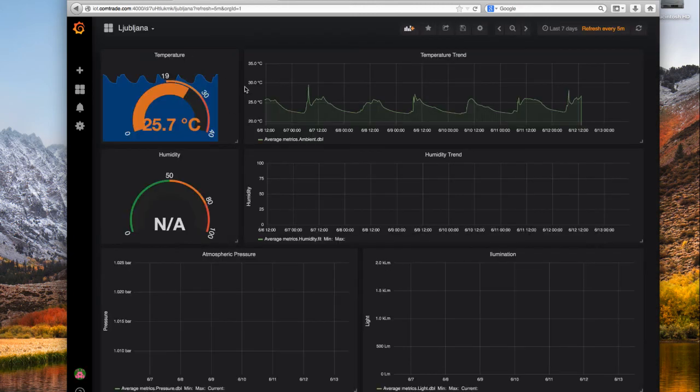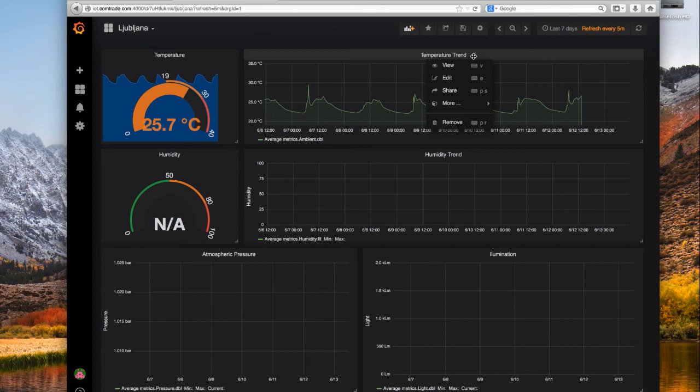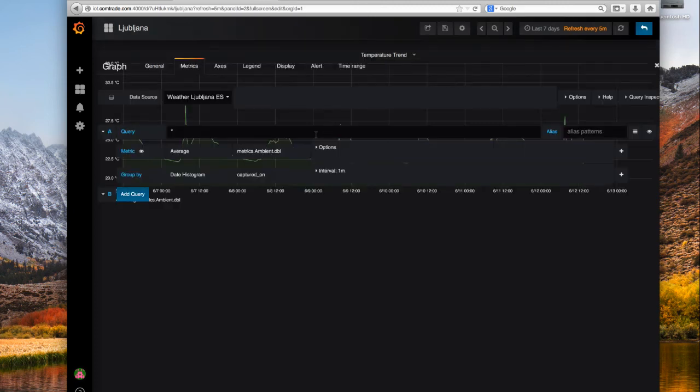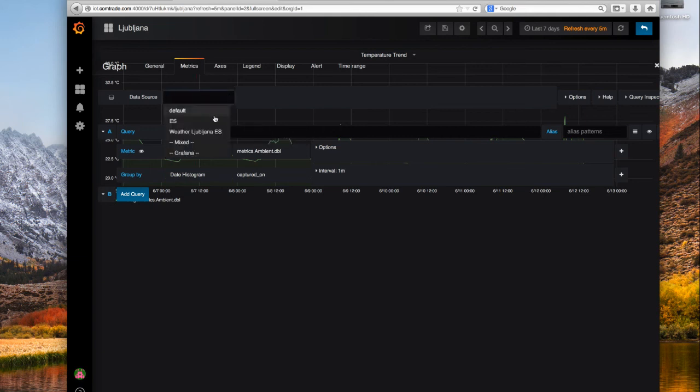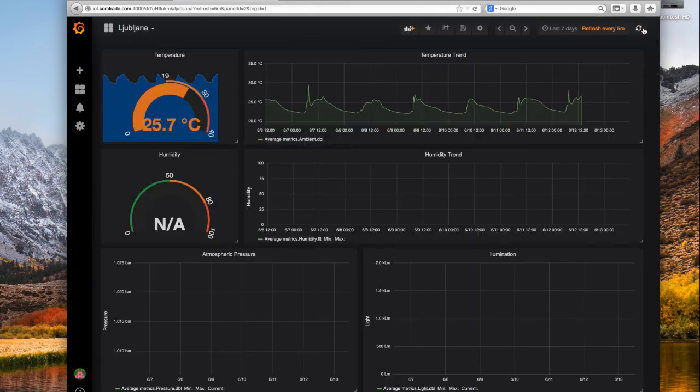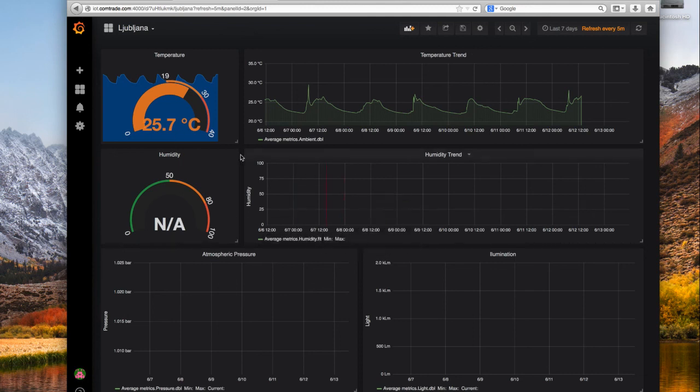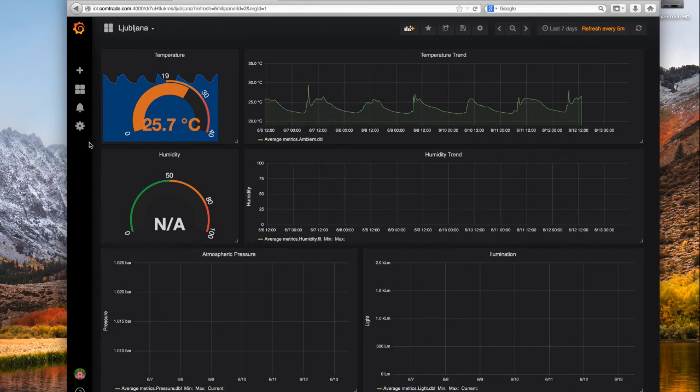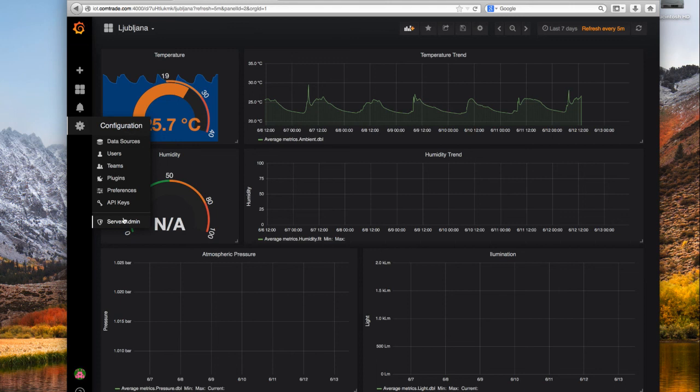We take, let's say, this graph of temperature trend and edit it. You will see this weather Ljubljana ES is one of the data sources that we use to display this data. And there are other widgets to show different sorts of data. All this has to be created manually using Grafana administrator interface.